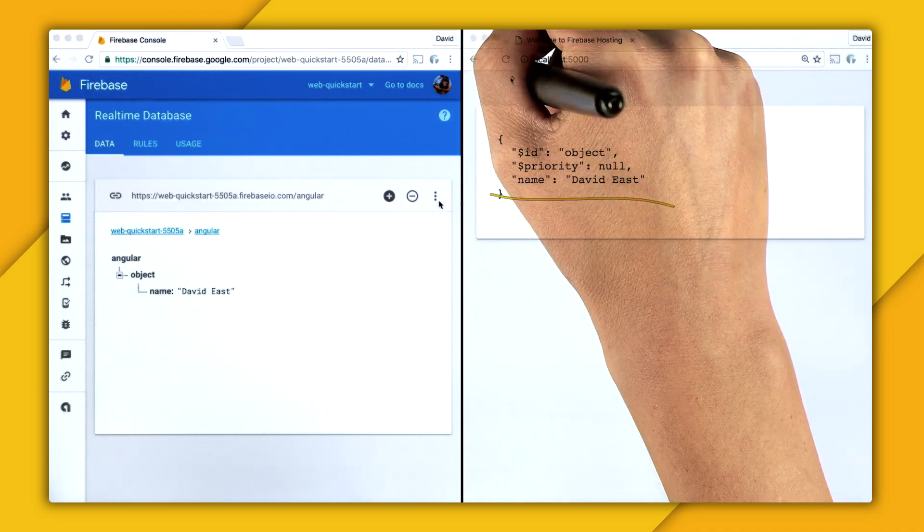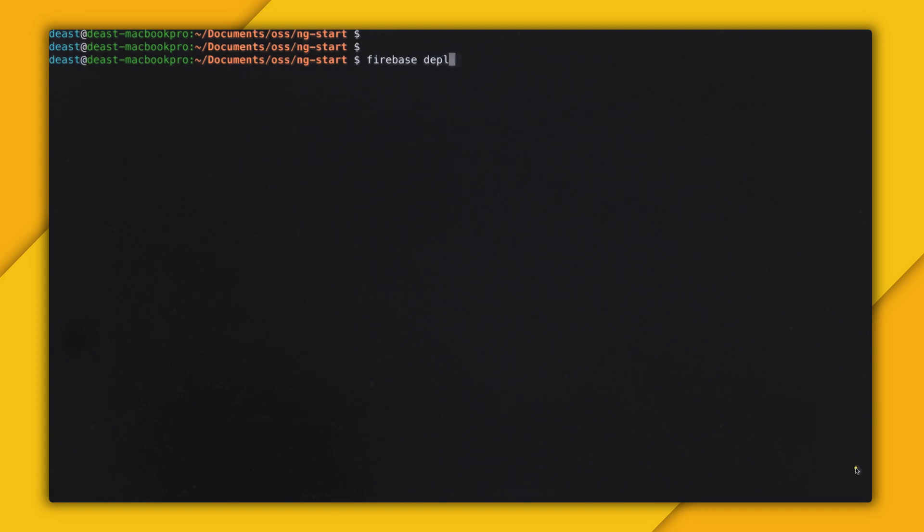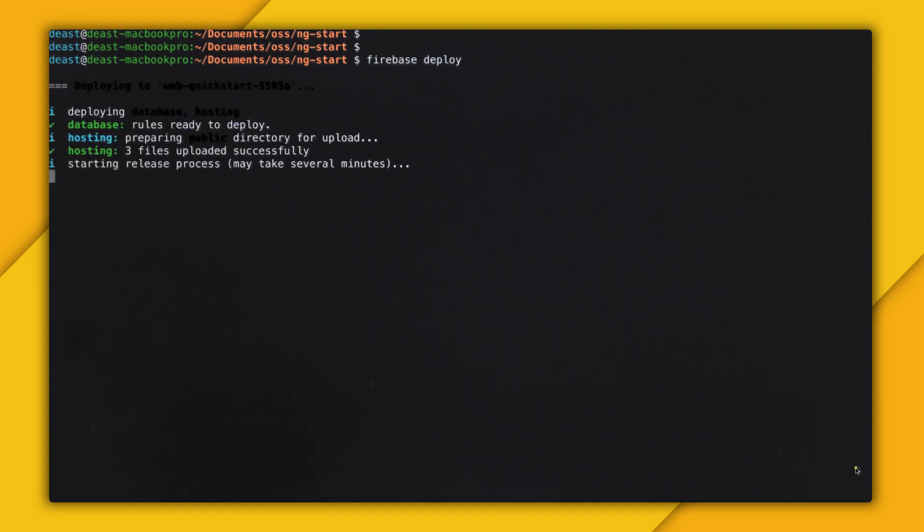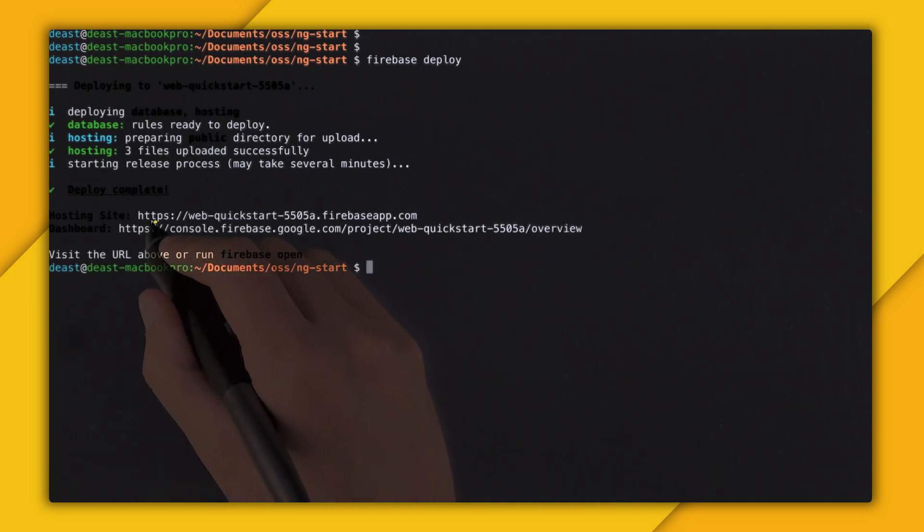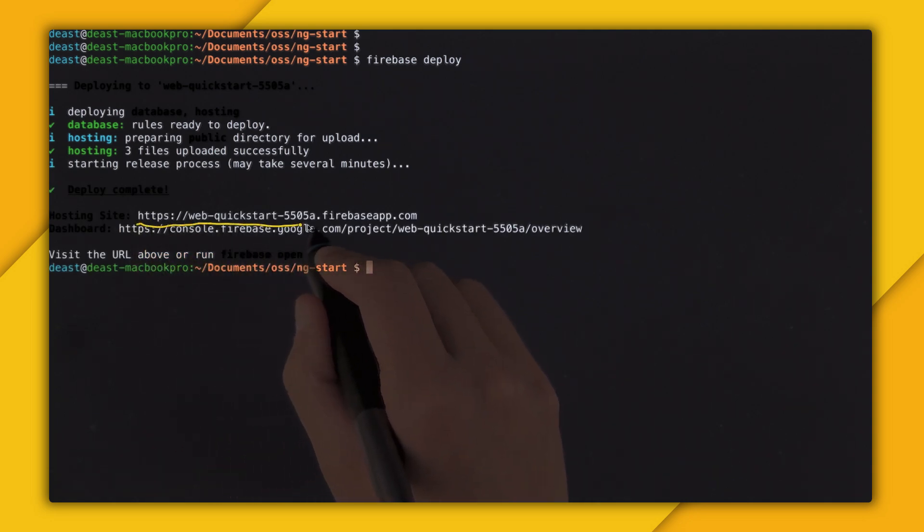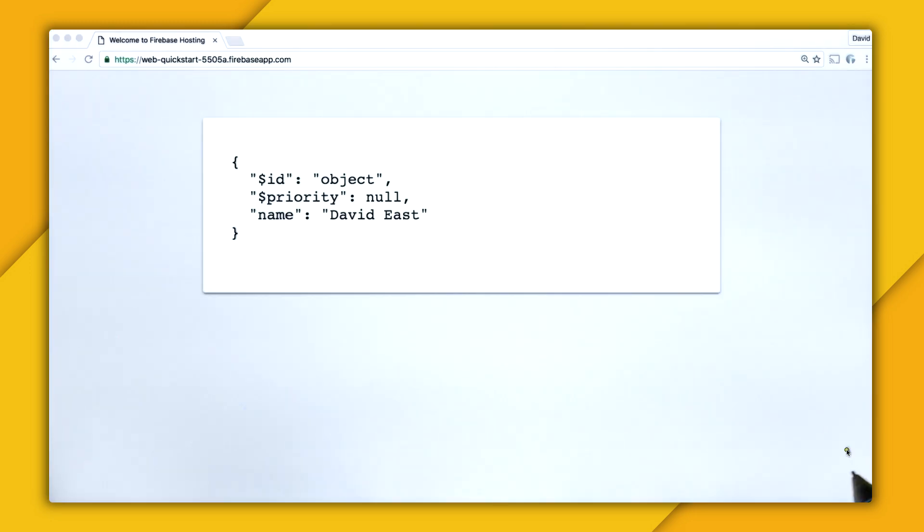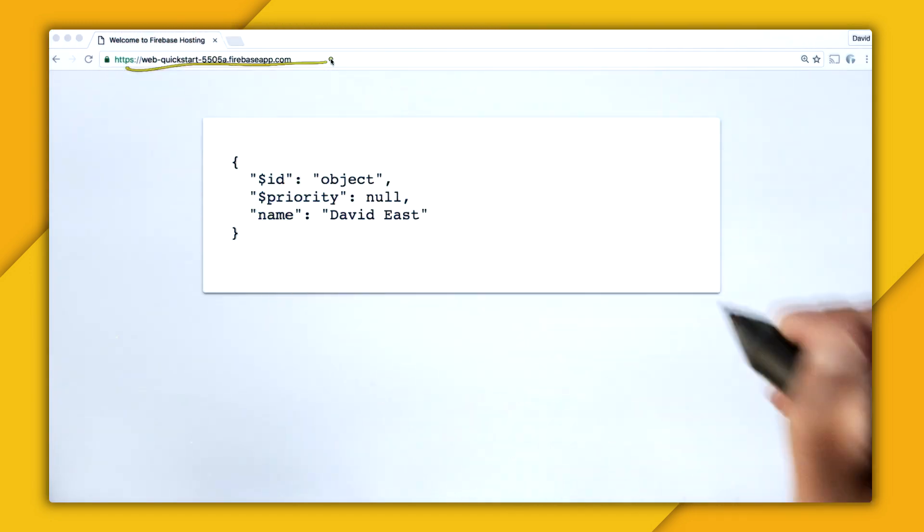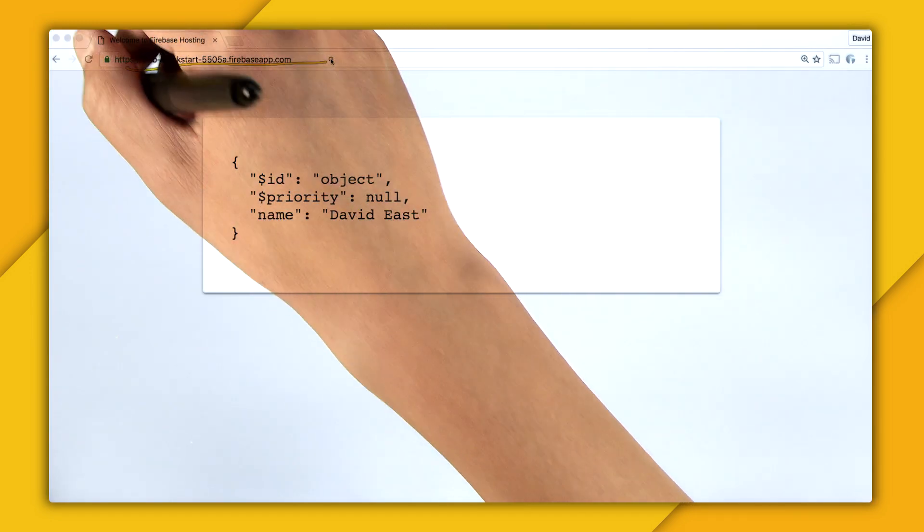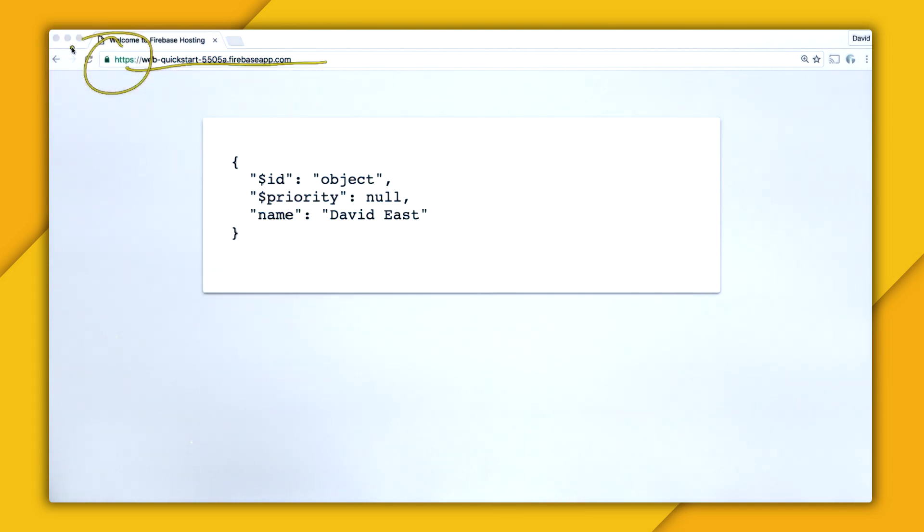So rather than deploying it locally, let's deploy it using Firebase Hosting. So in the command line, I'm just going to do a firebase deploy. And this will deploy everything in the public folder. And once it's done, I can just open up my hosting site at this URL right here. And just like that, we've deployed to Firebase Hosting with that sweet SSL lock.